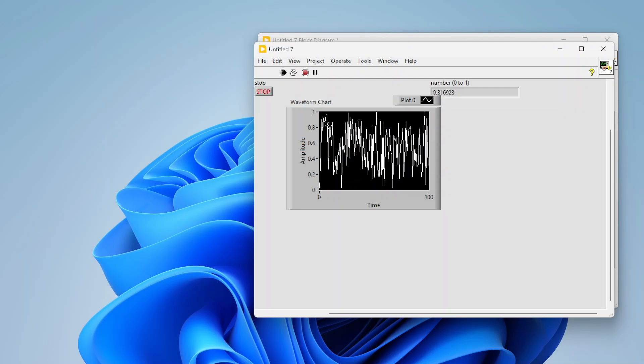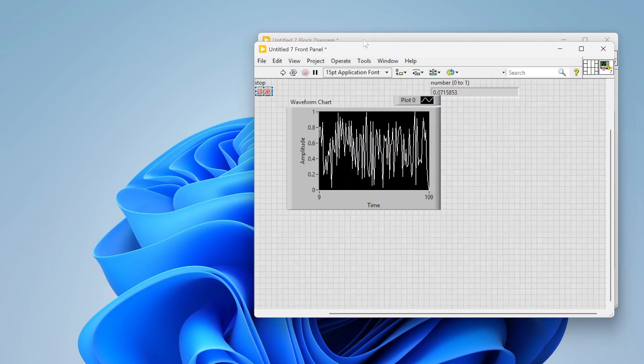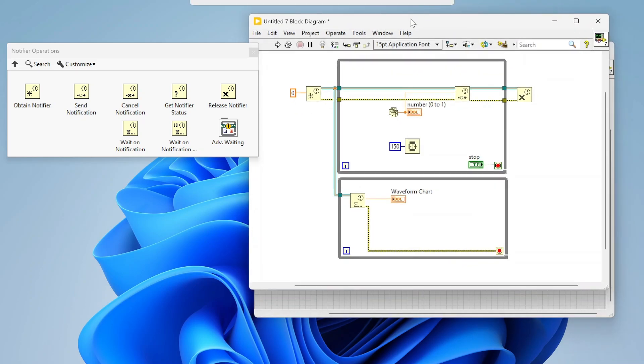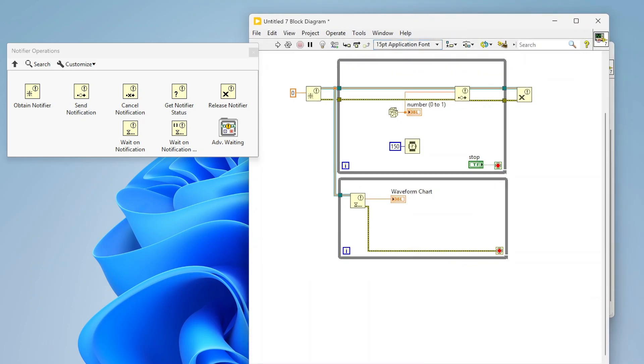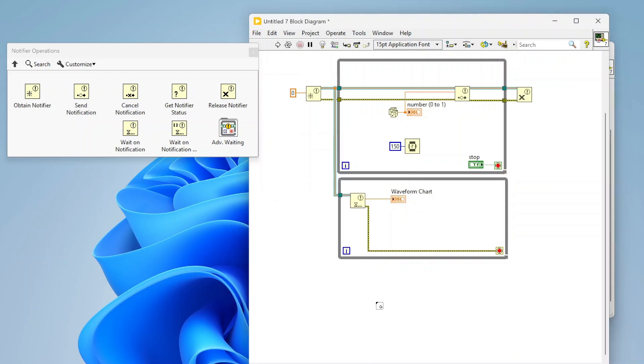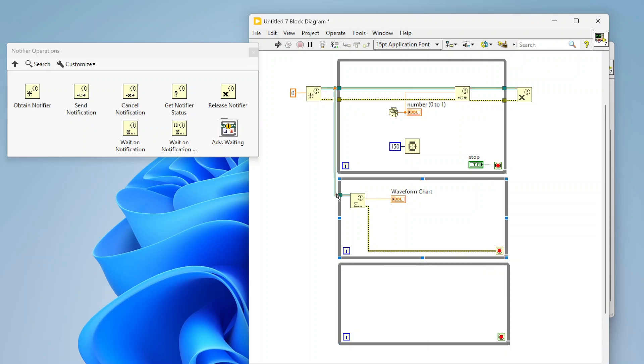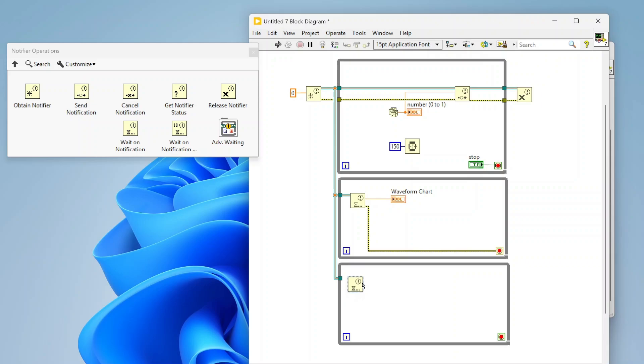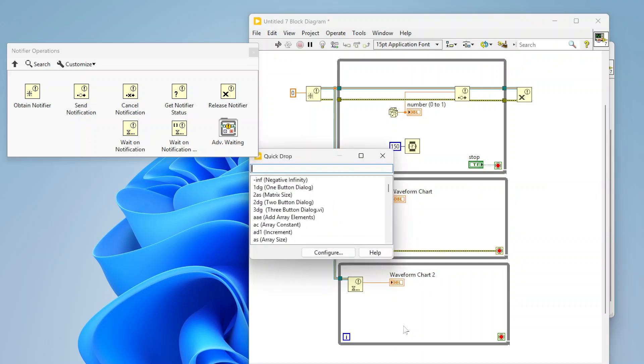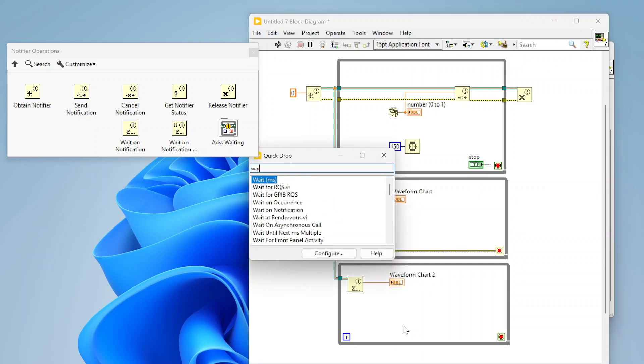Let's add another loop to this. Let's add one more down here and let's branch this notifier one more time. I'm going to again add the wait on notification function.